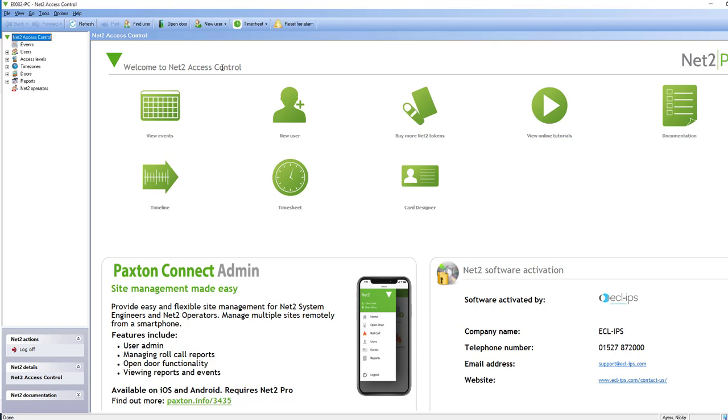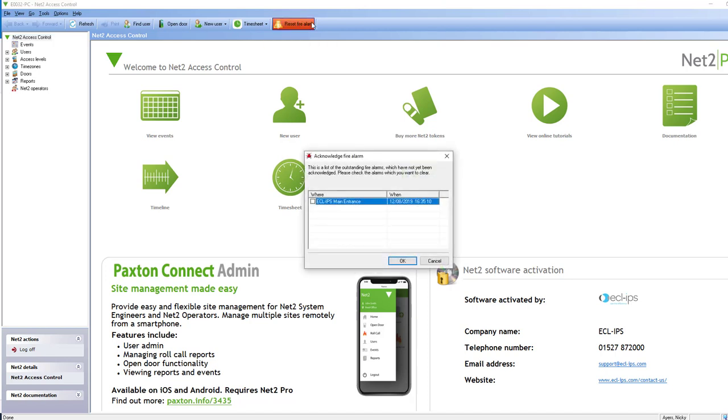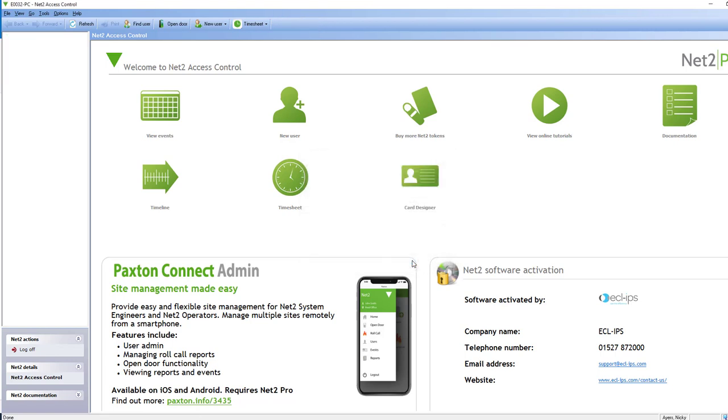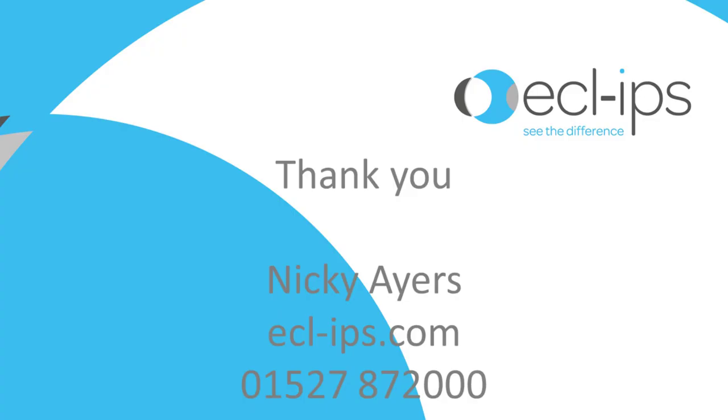Then you need to press that button there and underneath you'll find the areas that you need to reset. Just tick the box, select OK, and all done. It's really important you do this because every door that is attached to your fire alarm will remain open on Paxton until you actually reset your fire alarm.